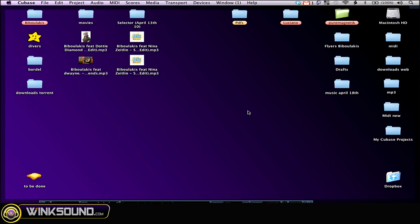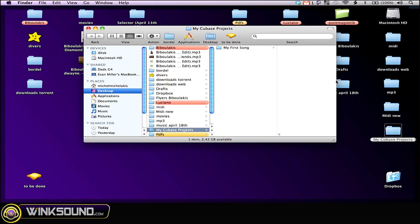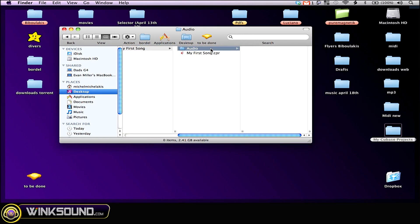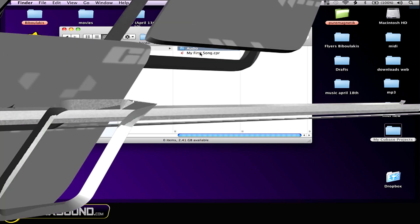Now if I go on my desktop, I can see this folder that I created earlier. The project folder and the session file. So whenever I want to open the session, I just double click on it.